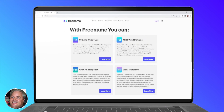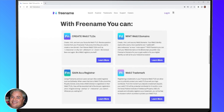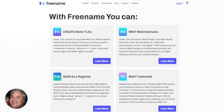As we look at the Freename homepage, I wanted to take a second in this short voiceover video to talk about the four main things you can do at Freename.